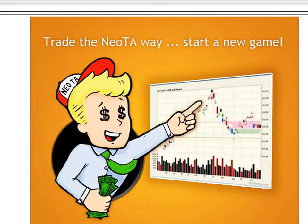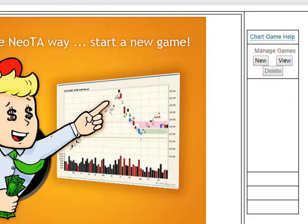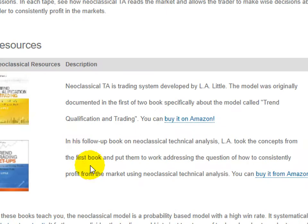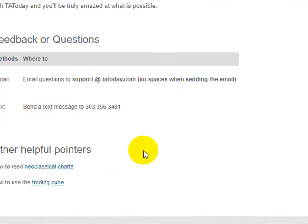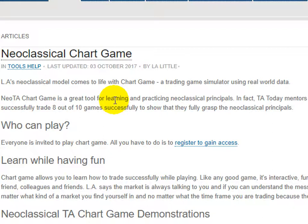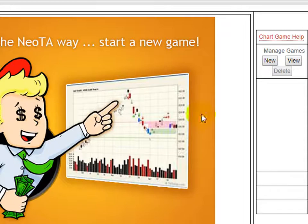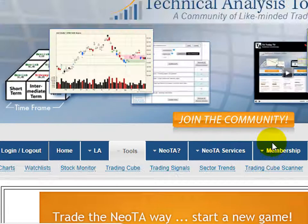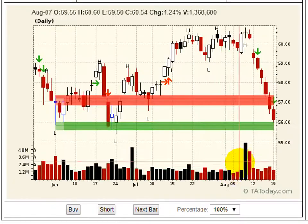Here we go with another game. This time we're going to back up and do it a little bit slower, for those of you who are not as familiar with neoclassical — a beginner's introduction sort of trade. Let's review what's going on here. This is a chart game. You can go to the chart game help, and there's a bunch of stuff, including demonstration details and books. So if we go back to the chart game and pull that back in view, we can start it by hitting new or just clicking on it.